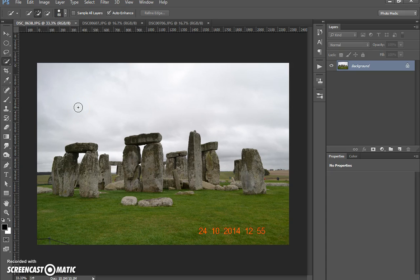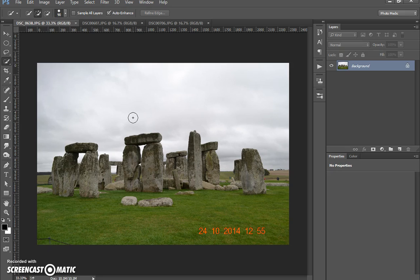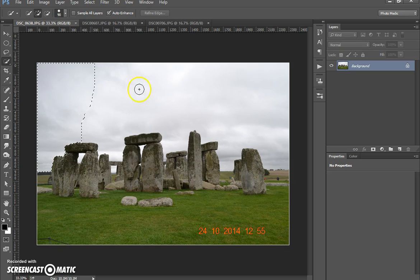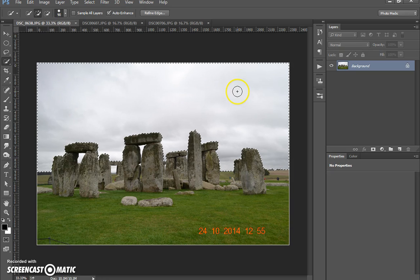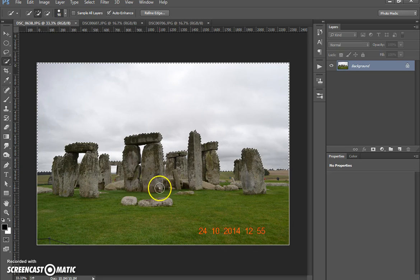Basically we're going to be using masks in case we need to edit it back or change anything. You can always go back to the mask and edit it in or out. If you delete something you obviously can't do that, so I prefer using masks for this method.